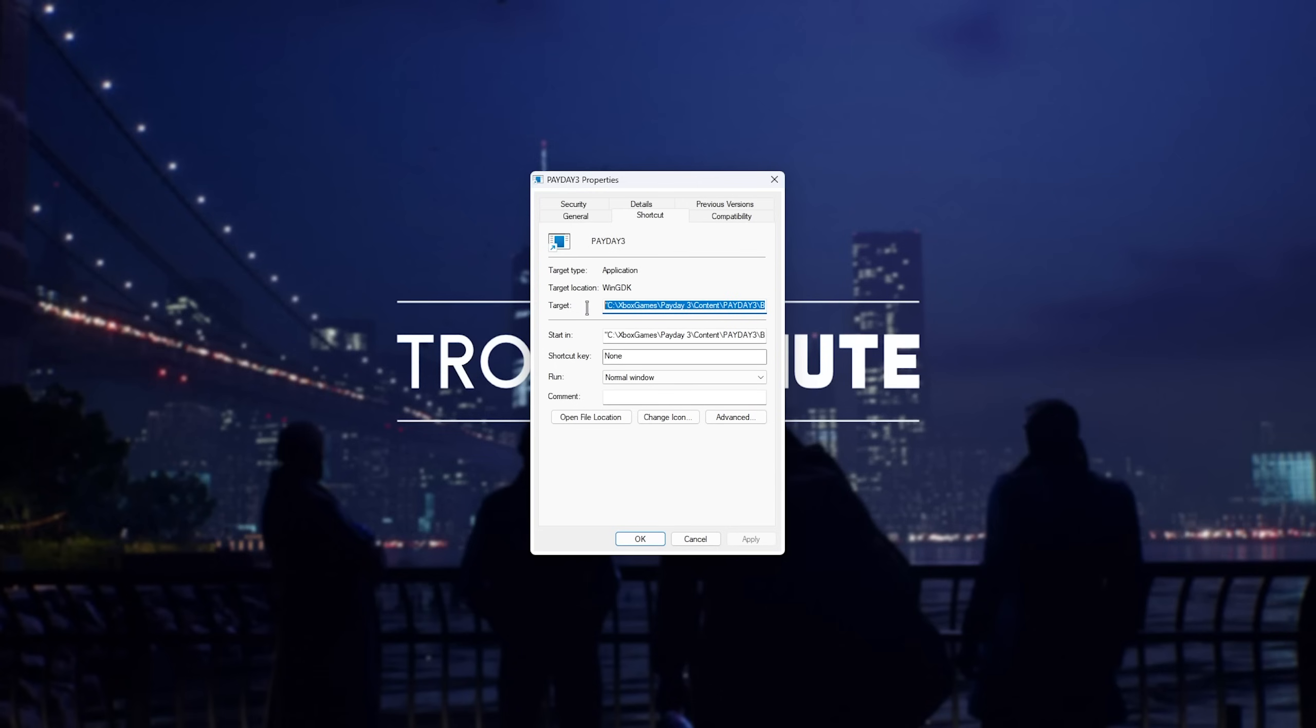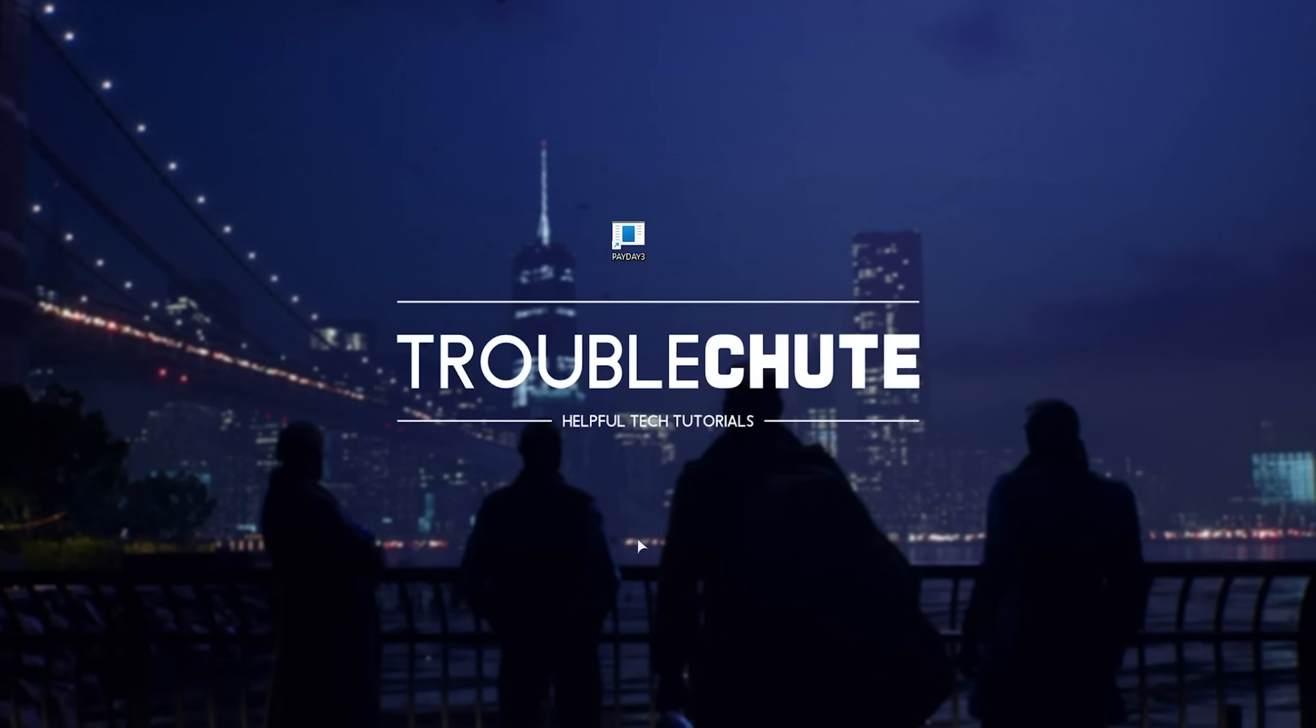Then inside of here, you'll find the full path to the exe surrounded by double quotes. Navigate all the way to the very end, enter space, hyphen, file, open, log. As such, hit Apply, OK, and we can close it.